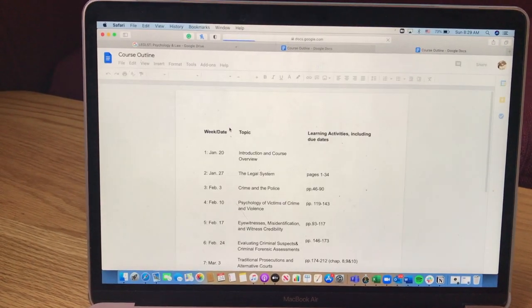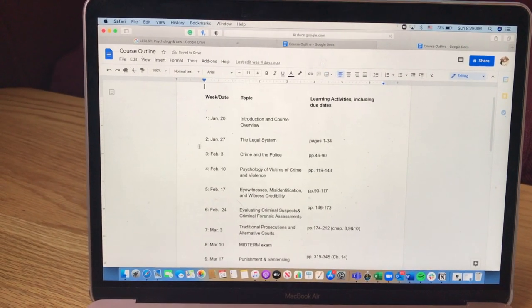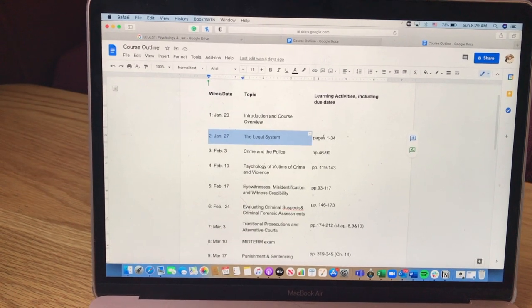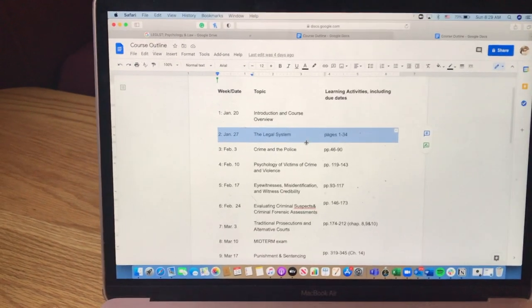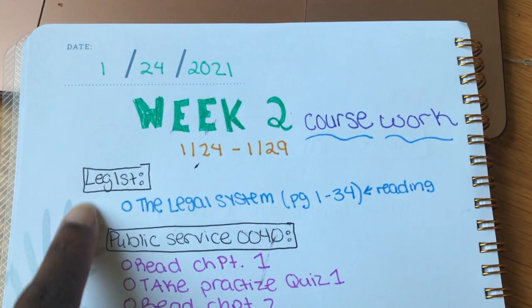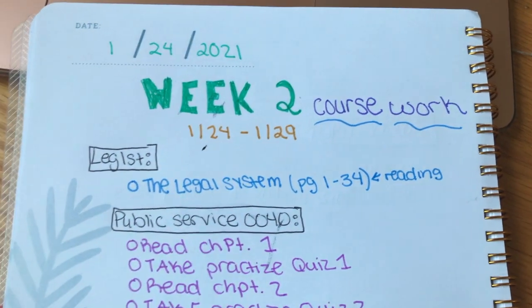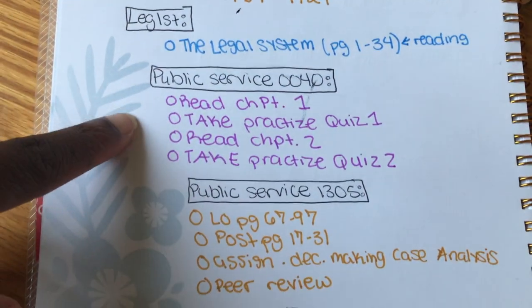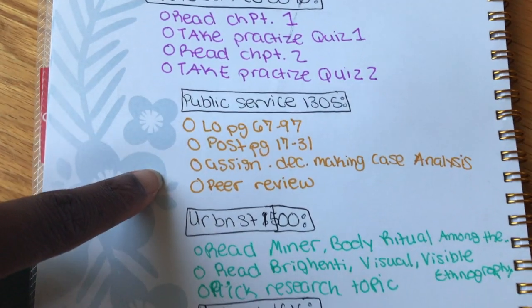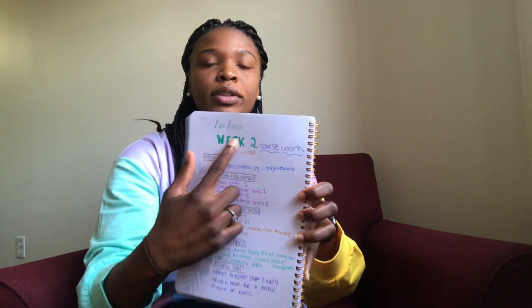I'm going to click on my course outline and you'll see the week date, the topic, learning activities, and any due dates. For this week coming up, my topic is legal studies and I need to read pages 1 through 34. After that, I'll go to my handy dandy notebook and write that down — you can see it says legal studies and then has my assignment. I have this label for each and every single class. I like to write things down myself but also have a digital copy. I go through each entire folder and write down all my assignments for that week, labeled by week number, coursework, and the Sunday-to-Sunday date range.